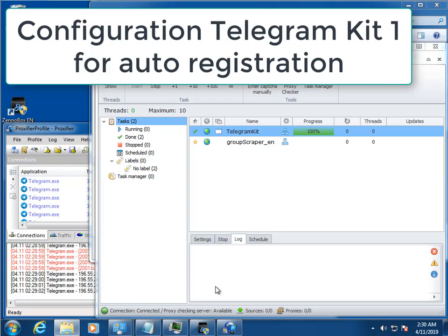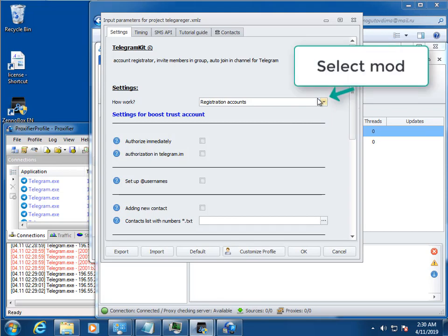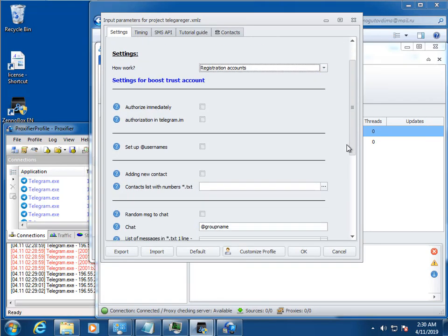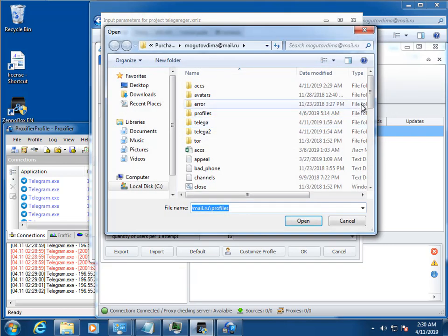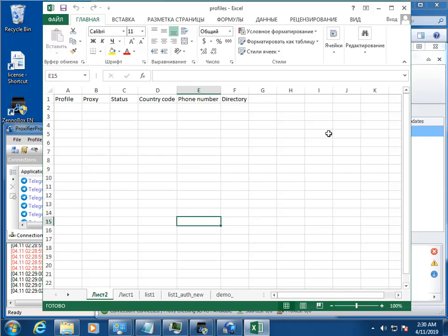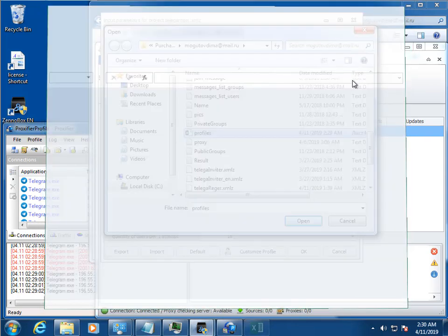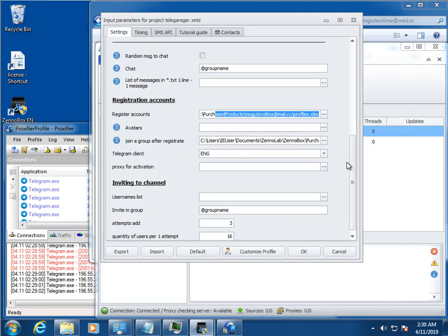Second, go to Telegram Account Registrar and open project settings. Here we need to choose a table and account manager where all the data about registered accounts will be entered. Optionally, you can auto set up avatars and join groups.